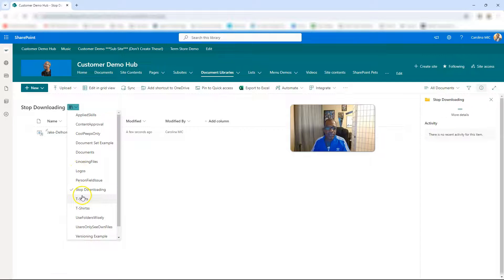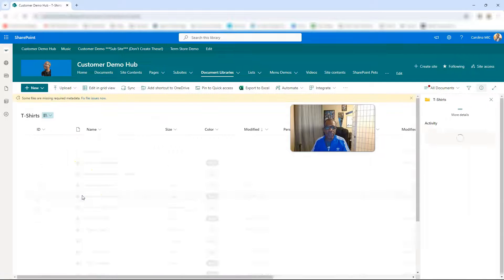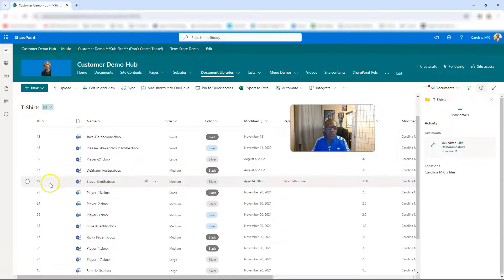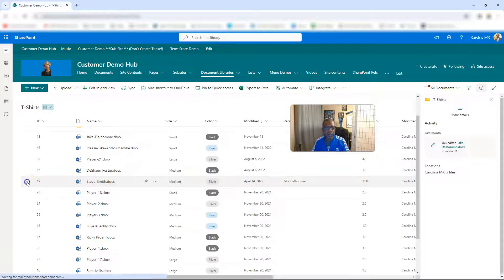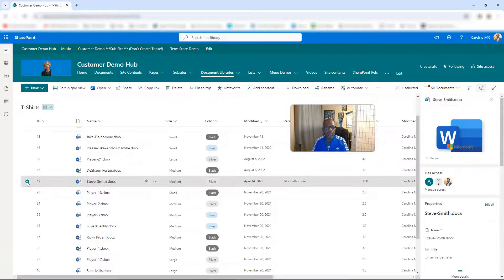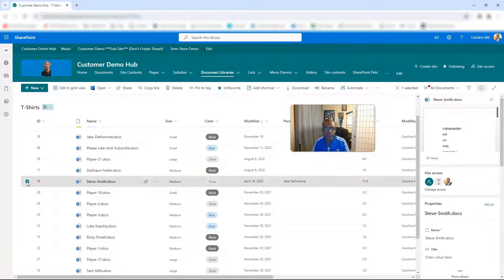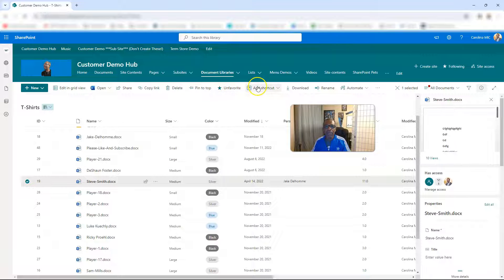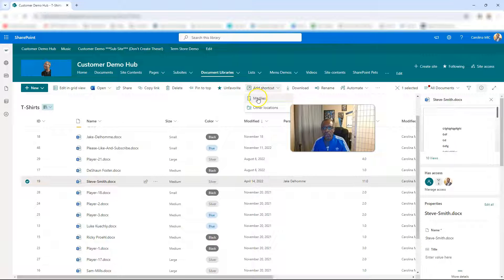So if you go back to T-shirts, and we say we really want a shortcut to this file or URL of this file in a different document library, then you just select that bad boy, go over to Add Shortcut. You can put it in your OneDrive or you can pick the location.